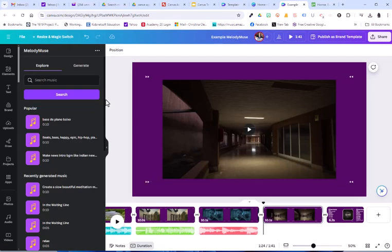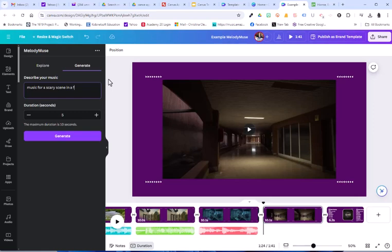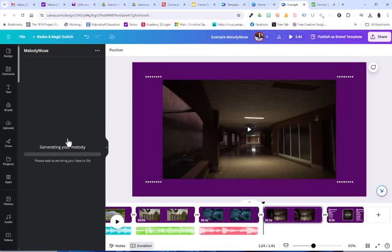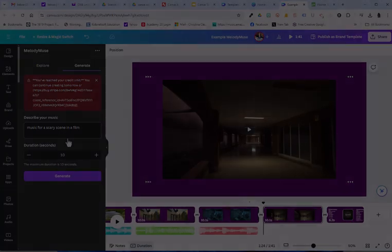You can choose generate and type in what you want. I'm going to type in music for a scary scene in a film. And let's see what it gets me. Now I'll be honest, I don't get the best results sometimes. So keep that in mind. I'm going to set it to 10 seconds and choose generate. And you might have to wait patiently. Now see, I reached my limits, which is really frustrating. So I will have to come back and revisit.